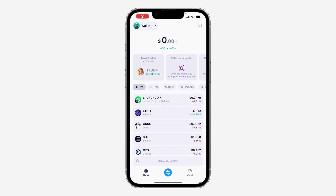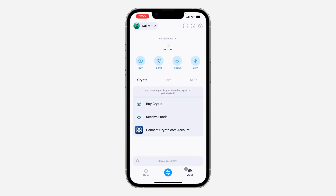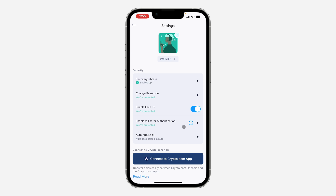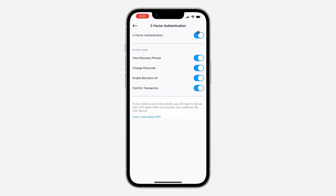Hey guys, so in today's video I'm going to show you how to disable two-factor authentication in Crypto.com wallet. The first thing is open up the app and click on wallet at the bottom right. After that, click on the icon at the top right corner. Once you click on it, click on enable two-factor authentication, then turn it off at the top right.